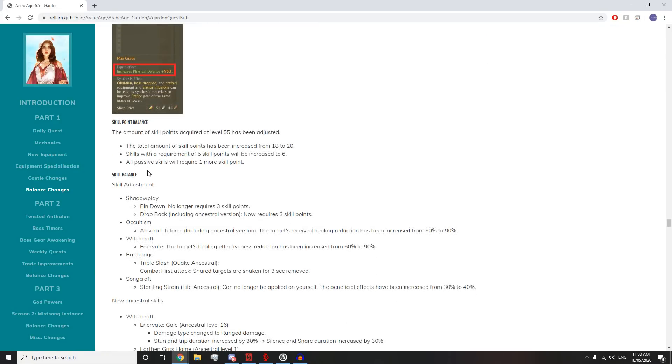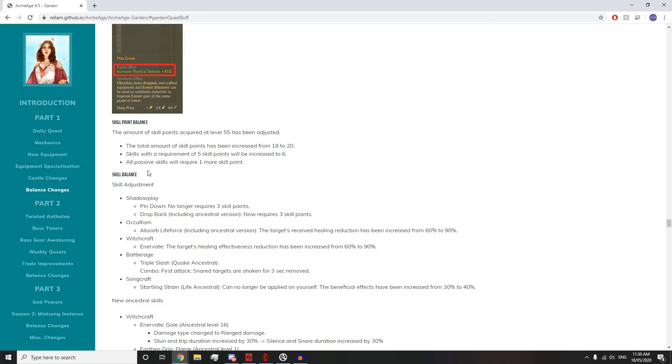The amount of points acquired at level 55 has been adjusted. The total amount of skill points has been increased from 18 to 20. Fuck yes! Skills with a requirement of 5 points will be increased to 6. All passive skills will require one more skill point.